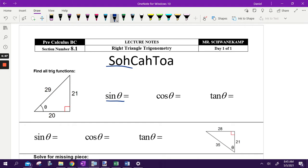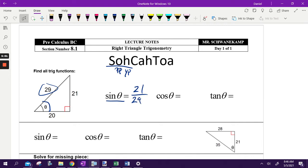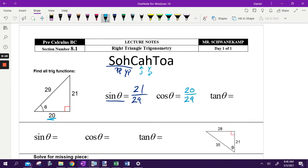Sine is opposite over hypotenuse. The opposite side from this angle is going to be 21, and the hypotenuse is always going to be 29. If I'm doing cosine, that's adjacent over hypotenuse — from this angle, the adjacent side is the one next to it that is not the hypotenuse, so that's 20 over 29. And tangent means opposite over adjacent — the opposite side is 21 over the adjacent side, which is 20. Those are the trig ratios you would set up here.